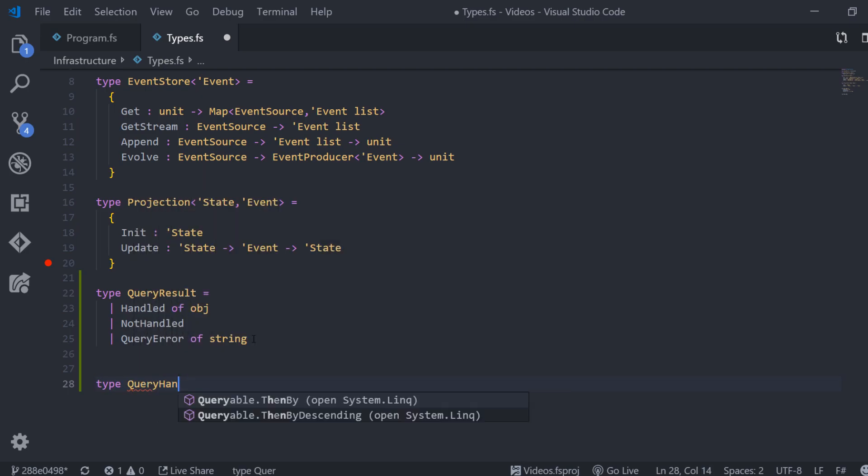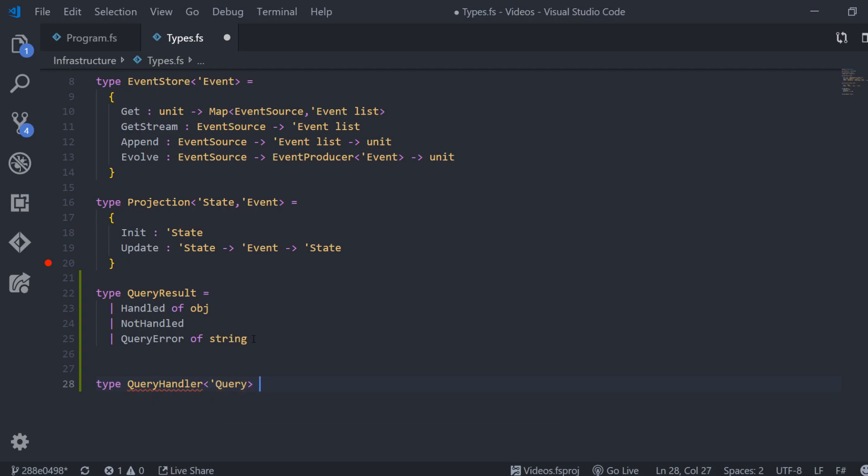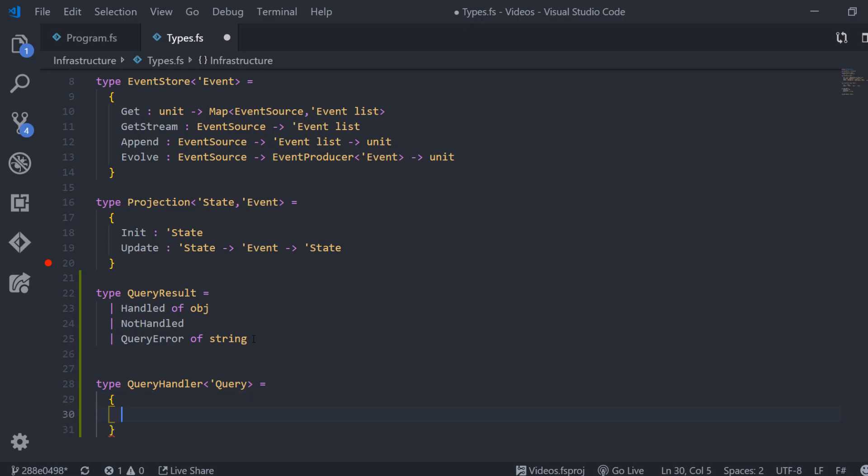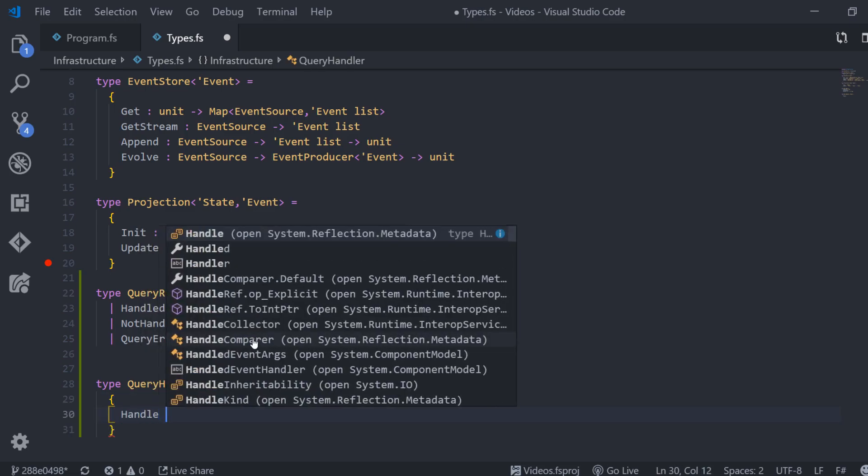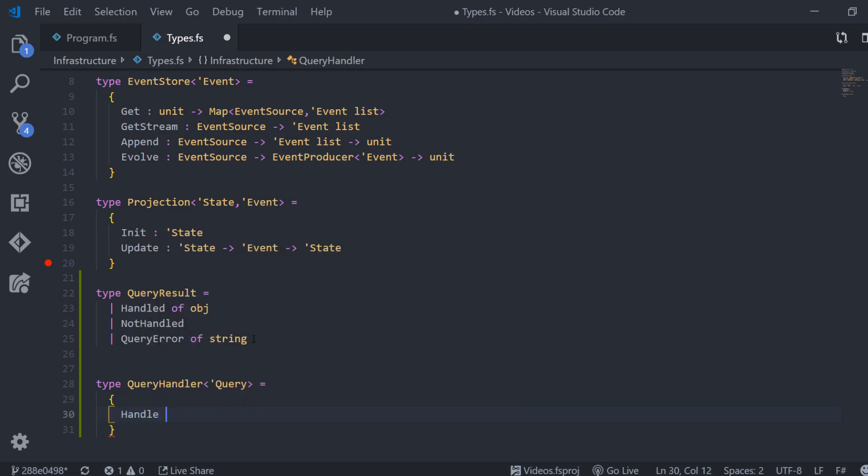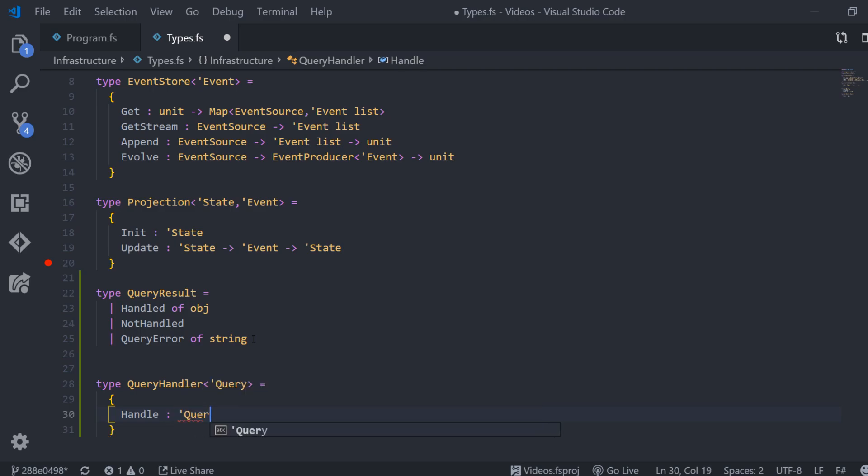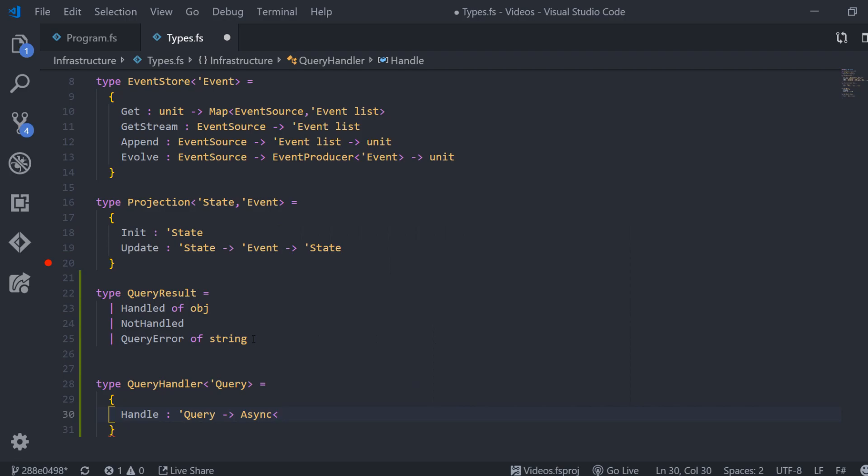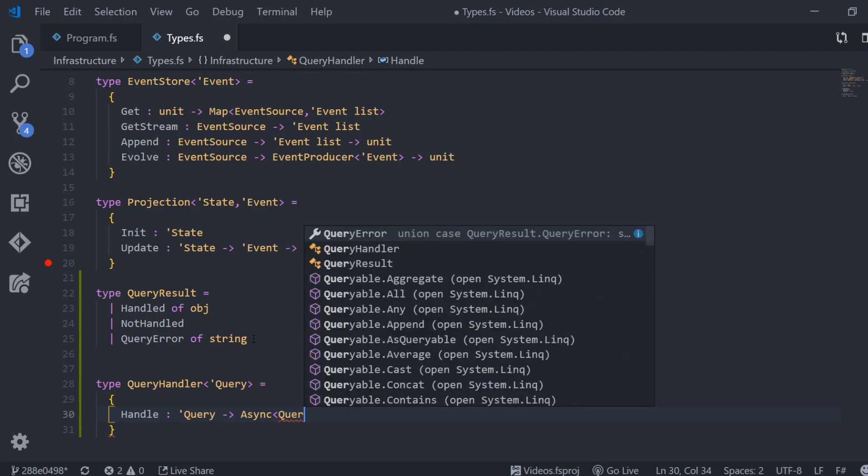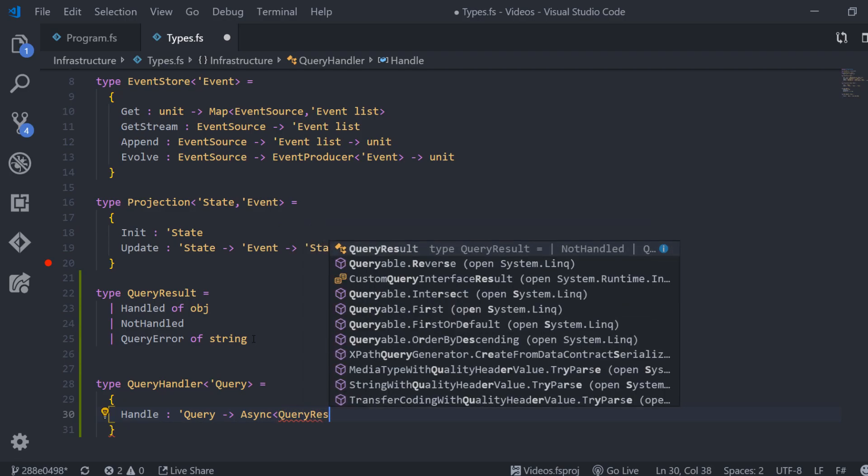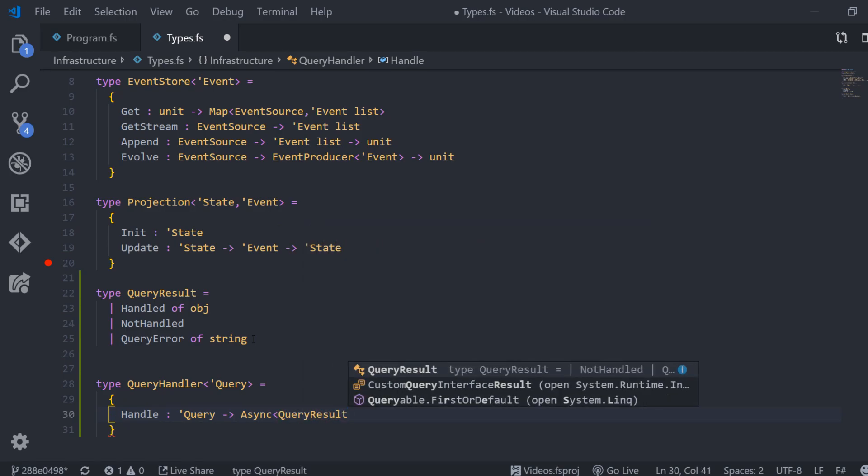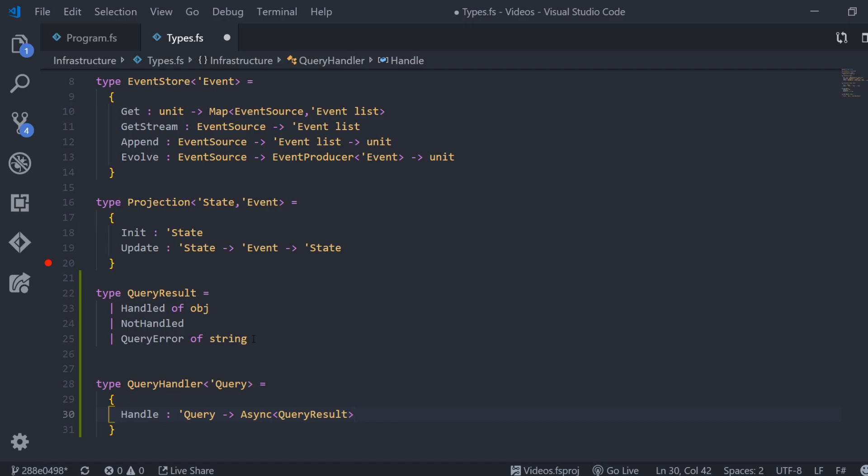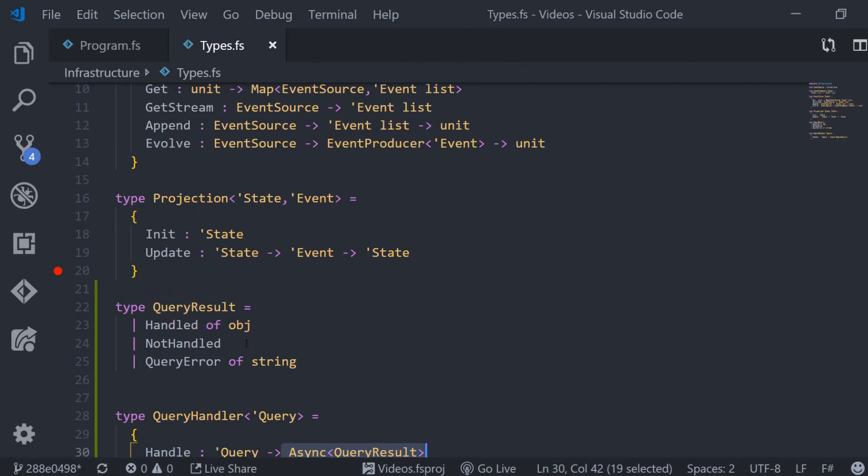This handler can work with some kind of query. This query is going to be defined later on. So no panic for now. For now it has only one functionality: it handles a query. So handle is a function that takes a query and returns a query result. But we said that we do not want to block the whole system. So we return an asynchronous query result which manifests in the type async of query result.